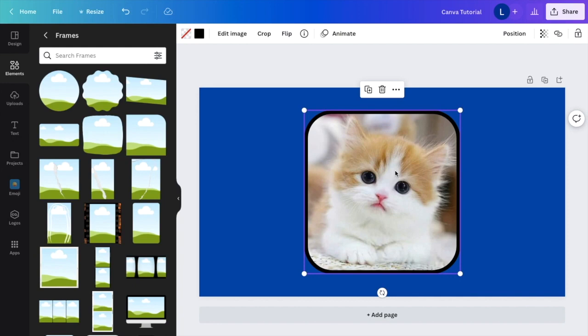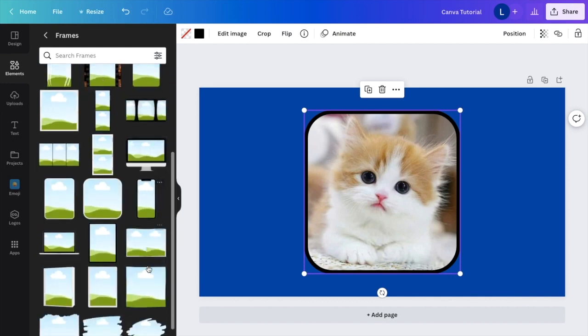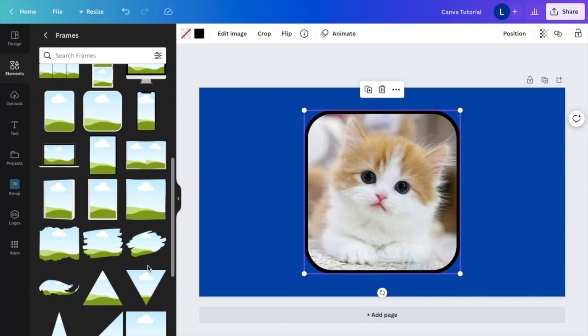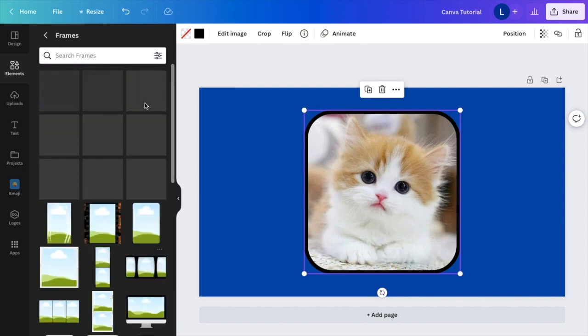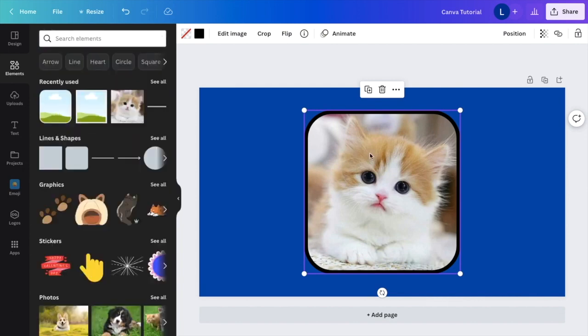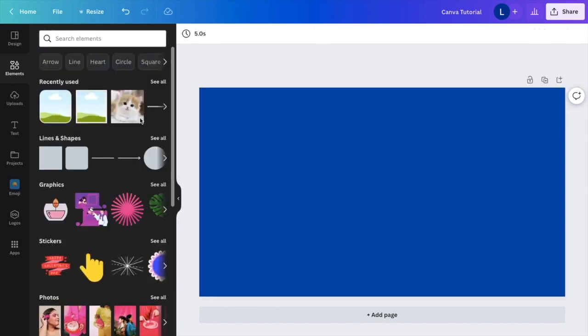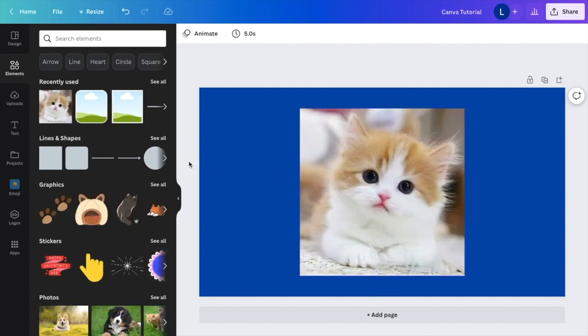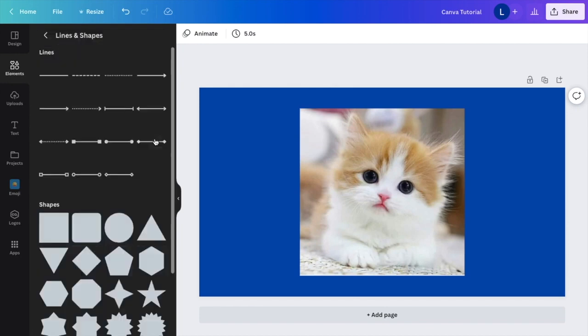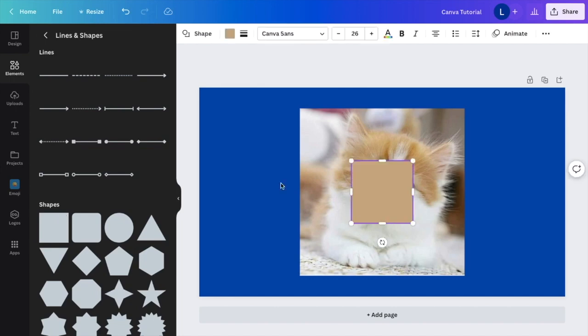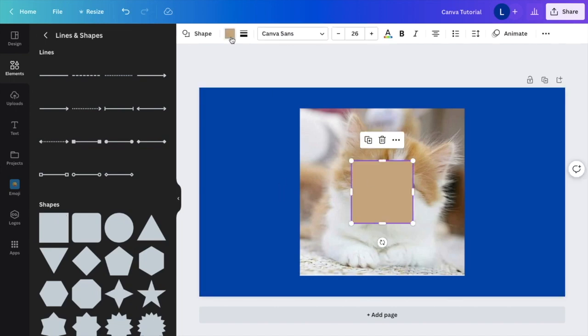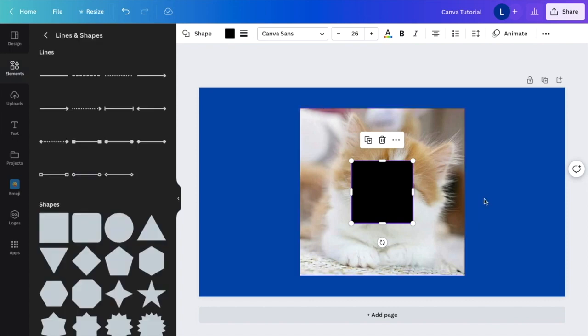But if you want to go maybe a step further and you don't want to use any of these frames that are preset in Canva, not a big deal. You can just delete this, delete this. We'll use our cat photo again. Another method, which is also a pretty simple method in my opinion, what I want you to do is where it says lines and shapes under the elements tab, I want you to press on see all. And I just want you to use a regular square. Once that is done, change the color of the background you want to use. I'll just use a black square for this example.